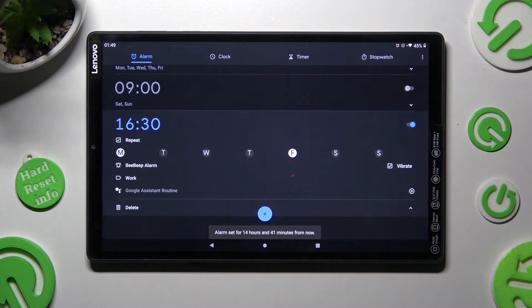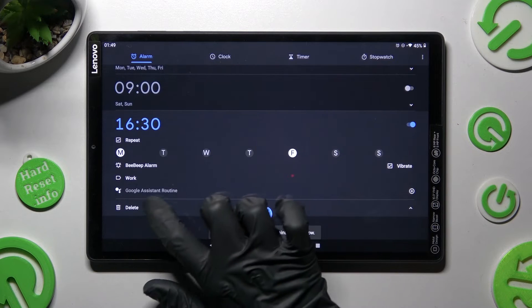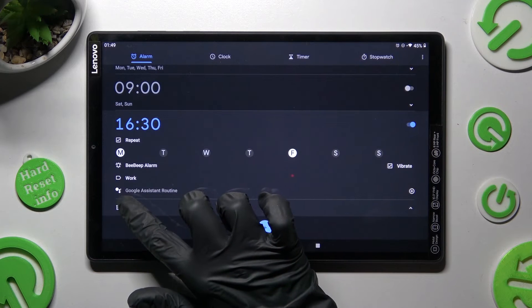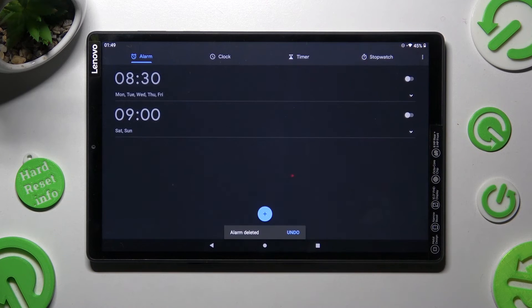If you wish to delete it, click on this little icon under Google Assistant routine and wait.